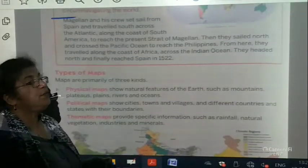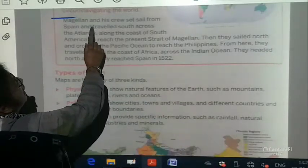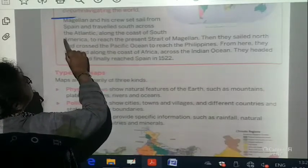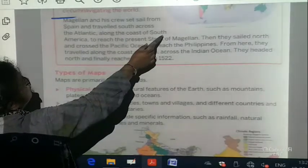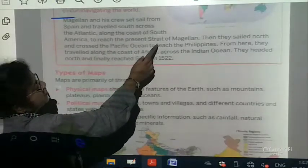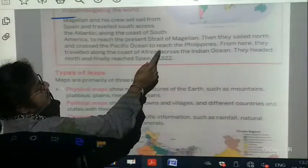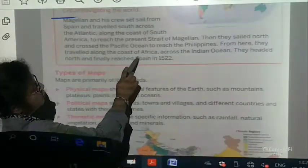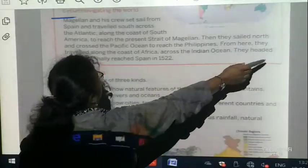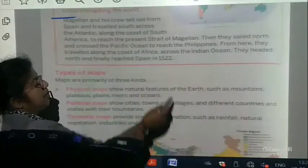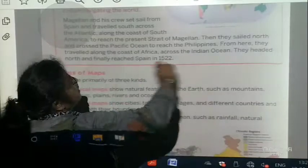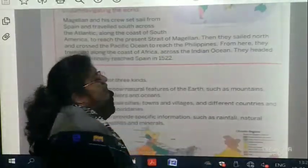How did we come to know that the earth was round? Magellan and his crew set sail from Spain and travelled south across the Atlantic along the coast of South America to reach the present Strait of Magellan. They then sailed north and crossed the Pacific Ocean to reach the Philippines. From there they travelled along the coast of Africa across the Indian Ocean, headed north, and finally reached Spain in 1522 — back where they started. It had taken three years.